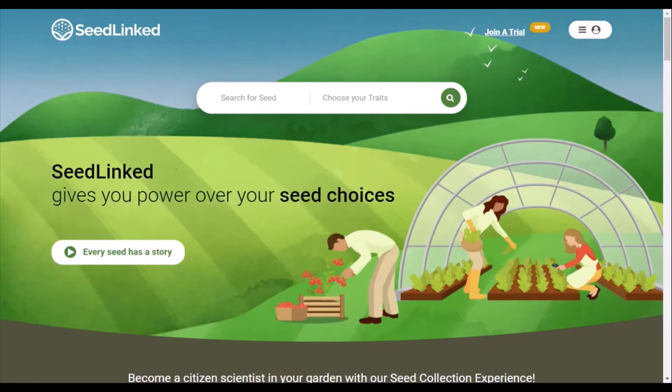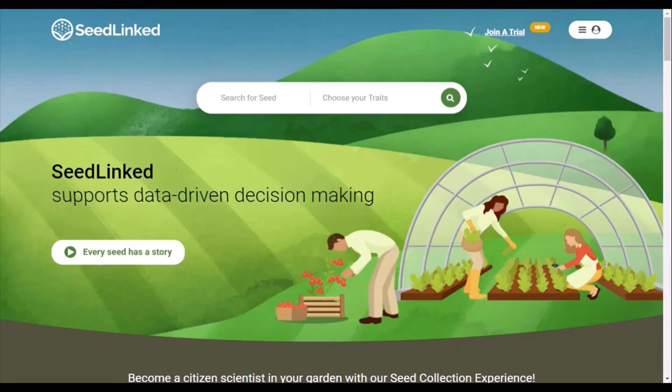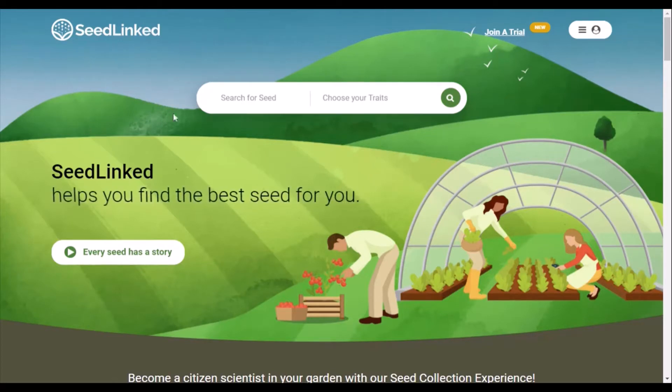First off, I want to encourage you to check out the SeedLinked apps on the Apple Store or Google Play. The apps allow you to use the platform on your smartphone or tablet while on the go.